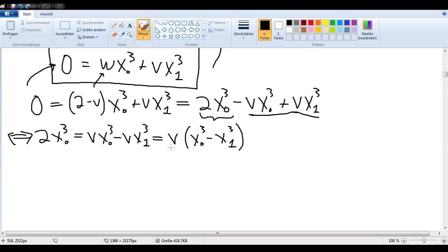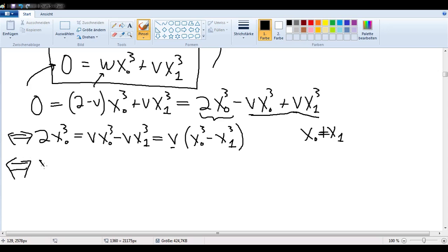Now in order to solve for V, I would love to divide through by x₀³ minus x₁³, but of course that could be zero. But if you think about it, if that were zero, then x₀ would have to equal x₁, which would mean I'm picking the same point twice — which would be pretty stupid. So I'm just going to promise that x₀ and x₁ are not, under any circumstances, going to be the same. So dividing through gives us V equals 2x₀³ divided by x₀³ minus x₁³.